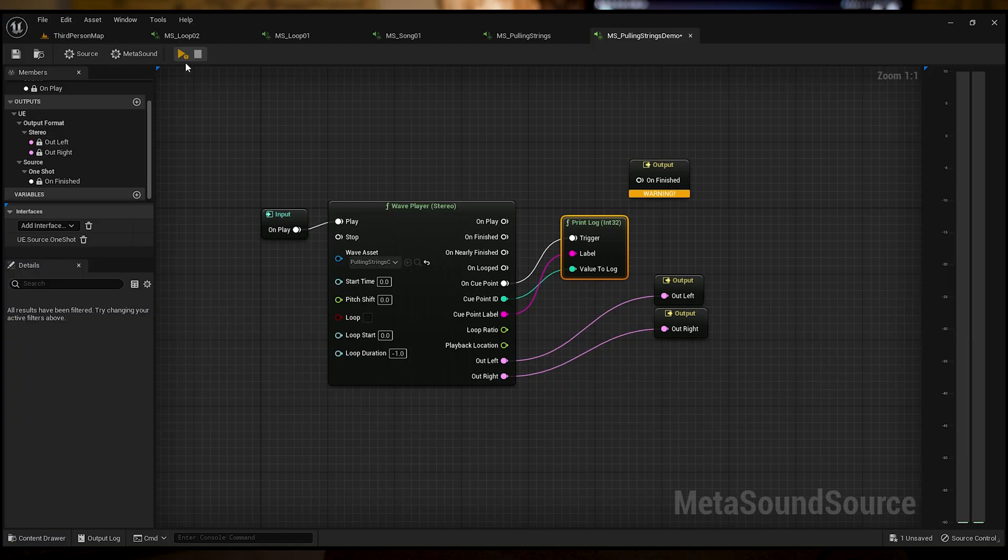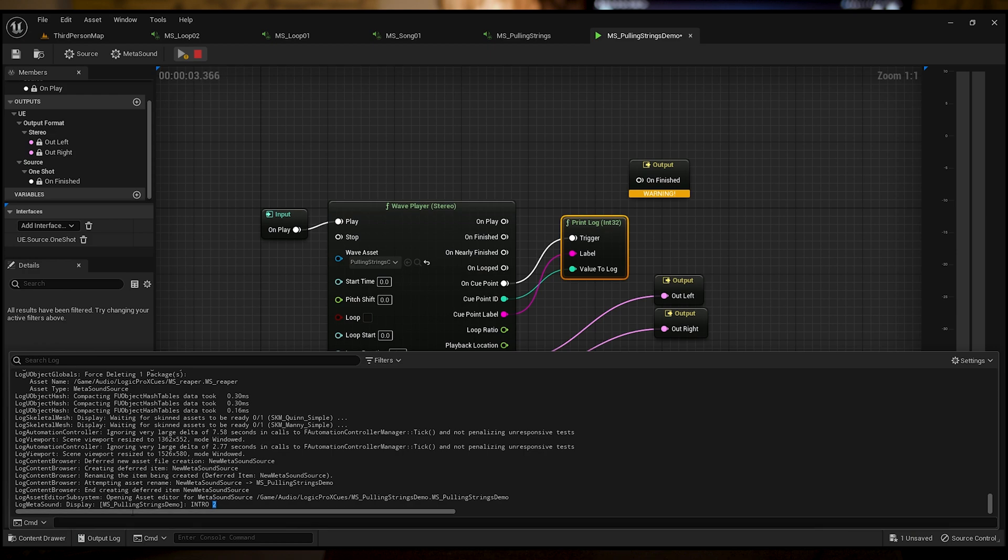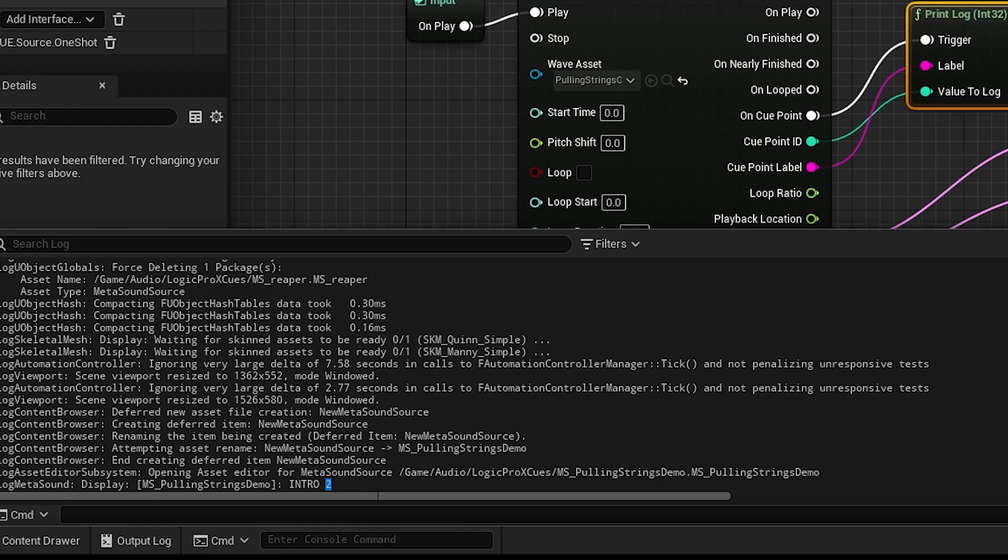And then the label of the cue point. Like in the session we did, I labeled the first cue point Intro. So we're going to print that also as label. Now when we play this, we'll be able to see in the output log what's happening.